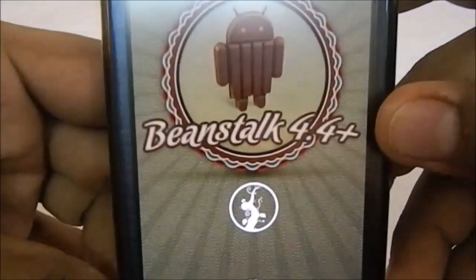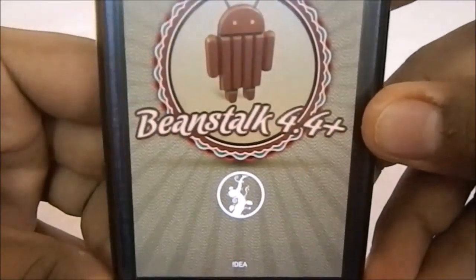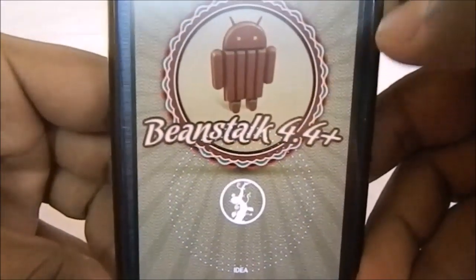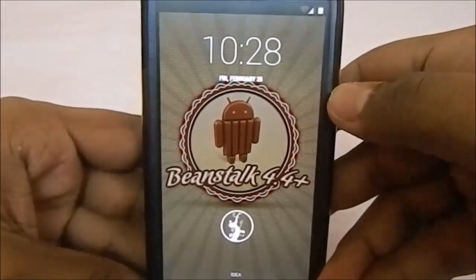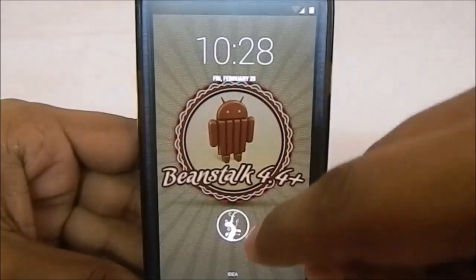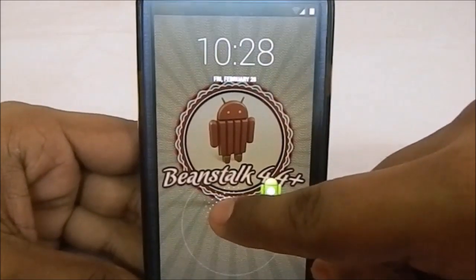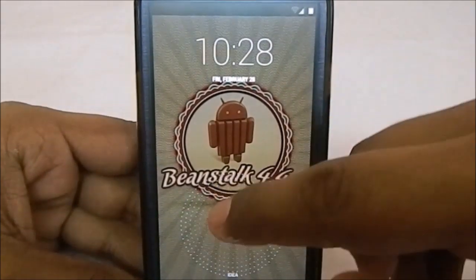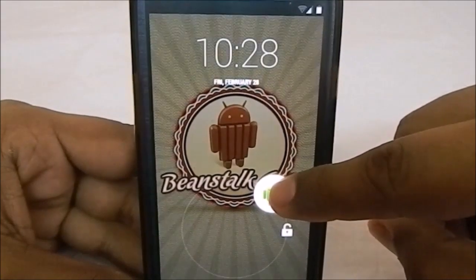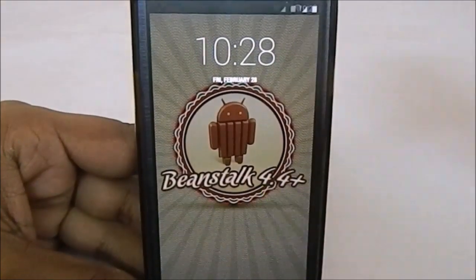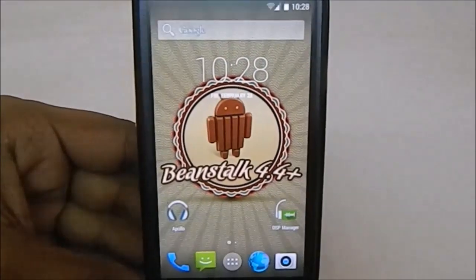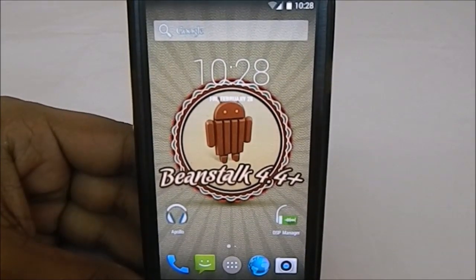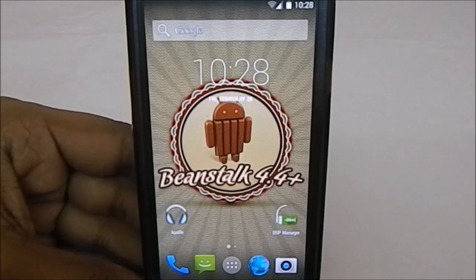You can see the wallpaper which says Beanstalk 4.4.4+. Let's unlock the phone. First thing is the launcher, which is pretty cool. There are three launchers available with the ROM.